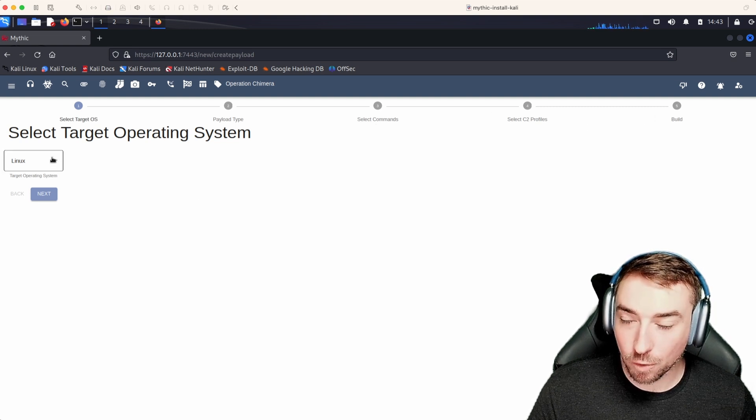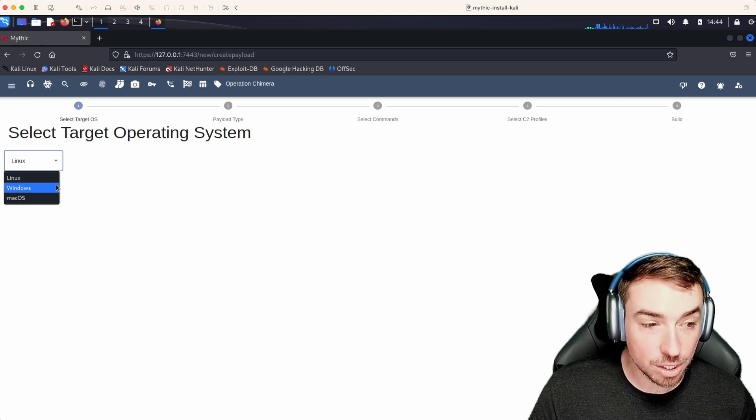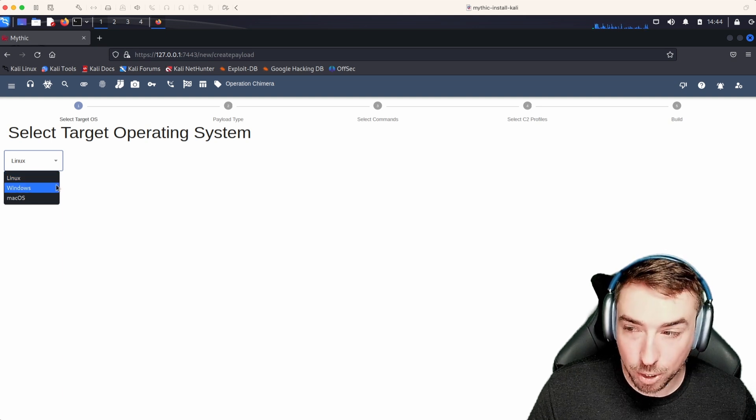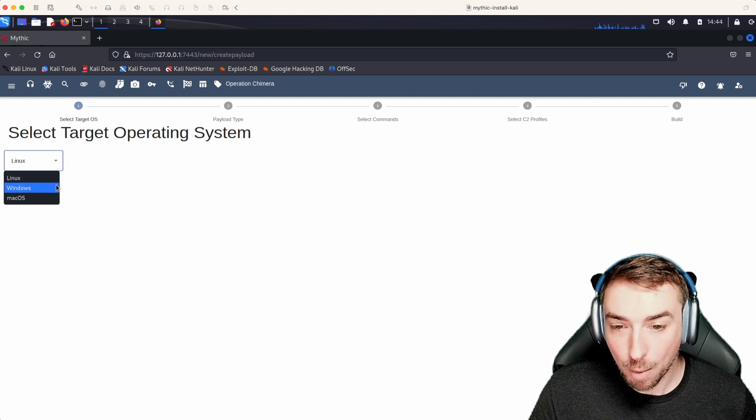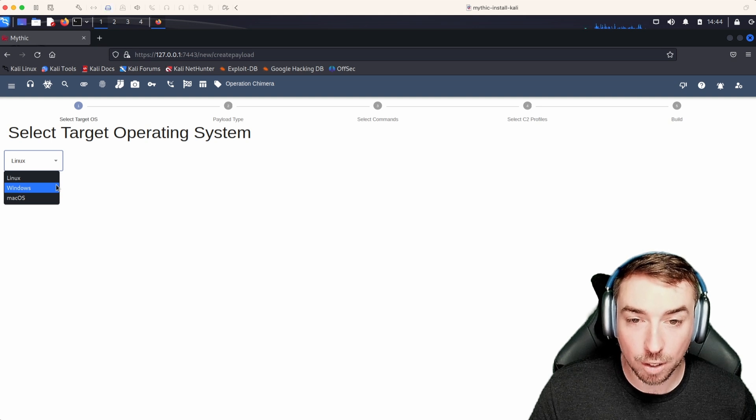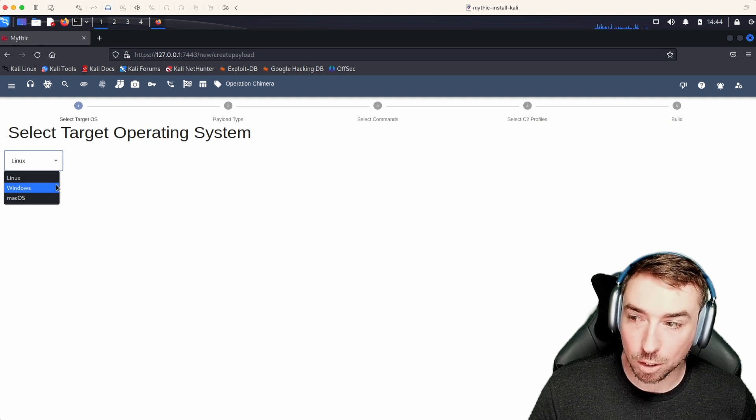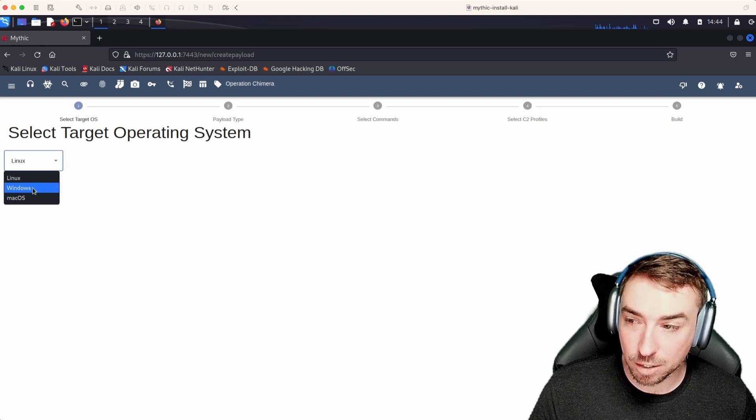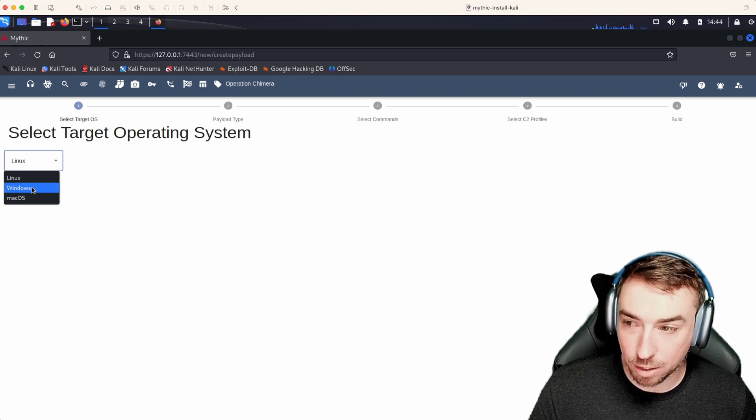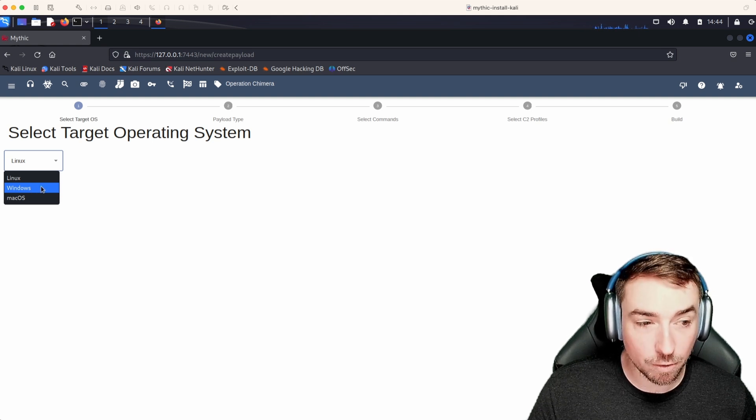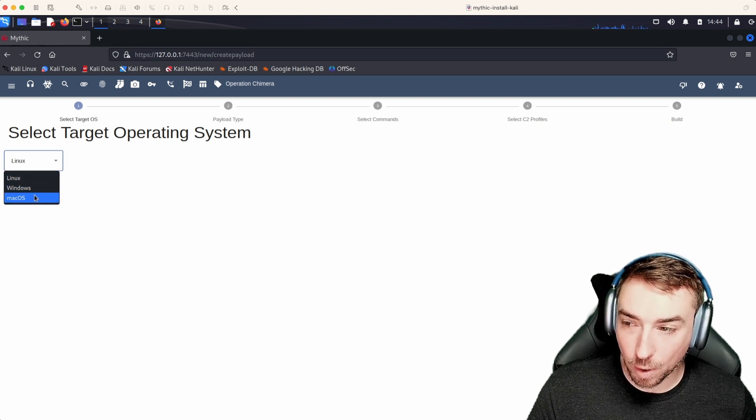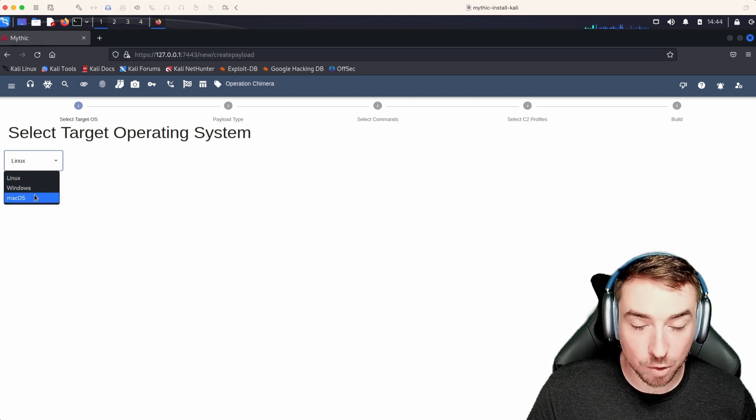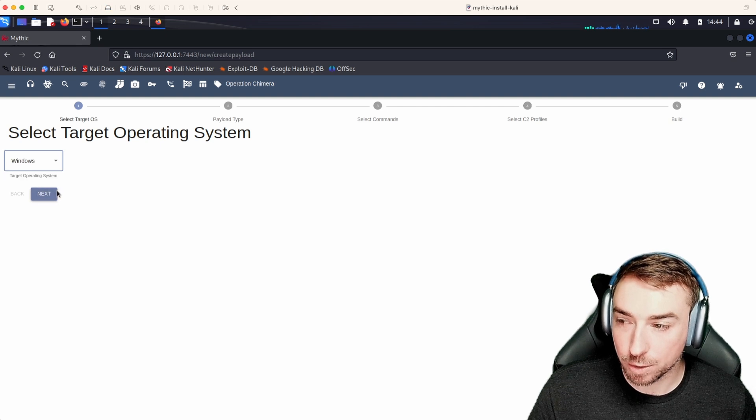Whenever we select our target operating system, we have a couple of different options. These are pre-populated based off of the operating systems that our installed agents support. In this instance, we have Apollo and Poseidon installed. Windows is available because of Apollo. Linux and macOS is available because of Poseidon. So let's look at the windows.